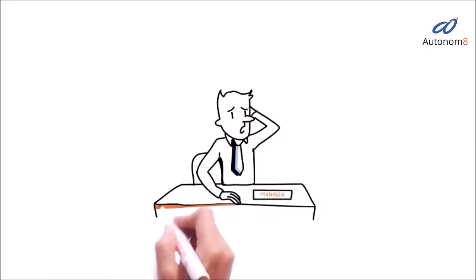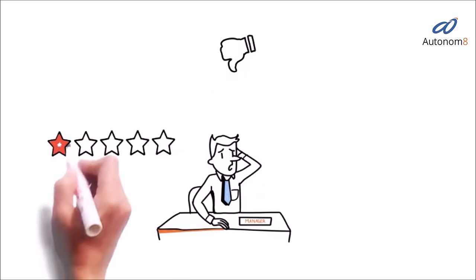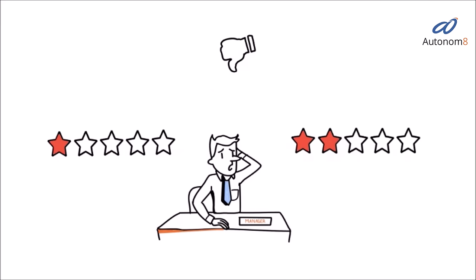Are you also finding customer service challenging? You're not alone. Consumers can be very demanding and bad experiences spread like wildfire.